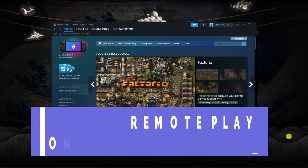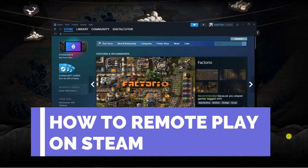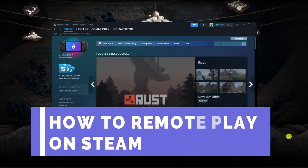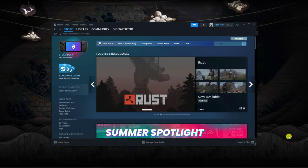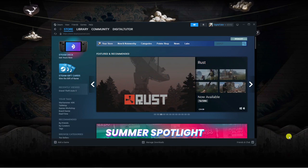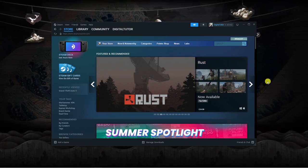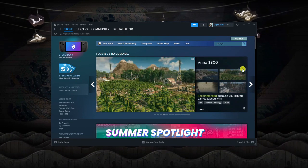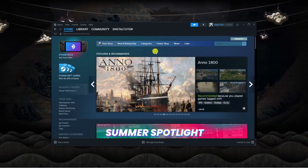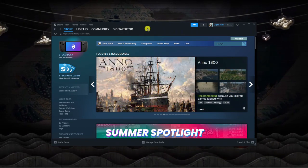In this tutorial, I will show you how to remote play on Steam. Let's jump straight into it. Here we are on my desktop. As you can see, I've got the Steam app opened.